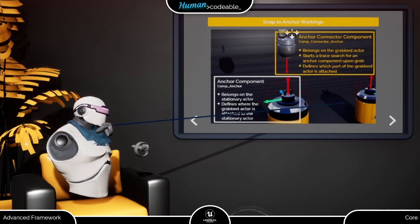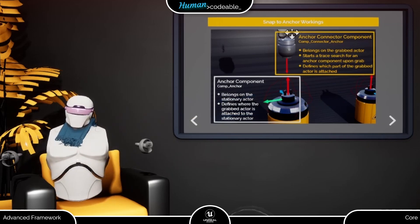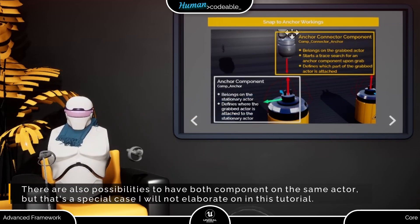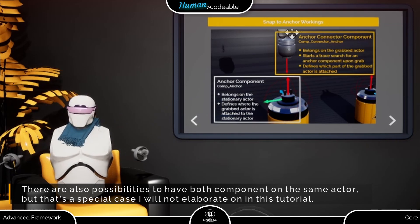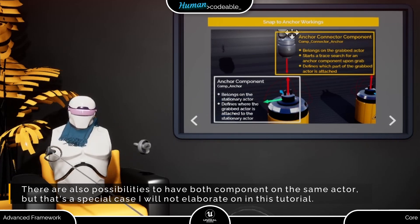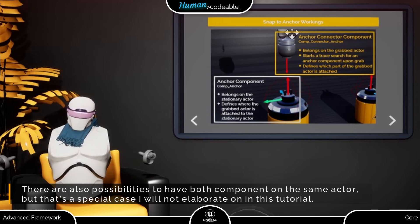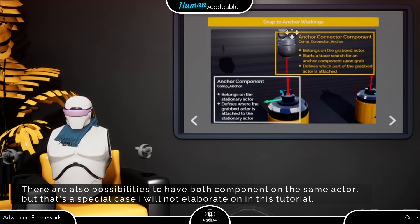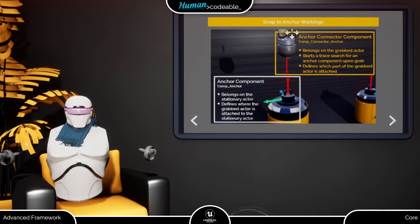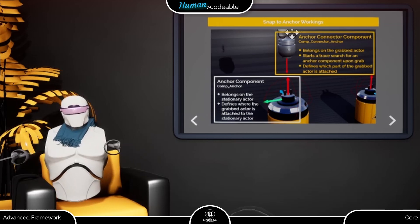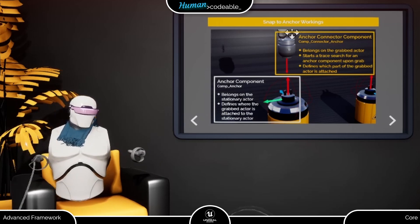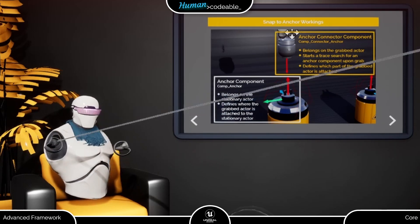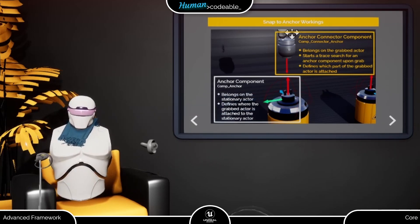The Anker component is usually placed on another actor, which I am going to call the stationary actor for lack of a better word. Just be aware that the actor does not have to be stationary in the Unreal sense. It's just not the actor which is to be grabbed and positioned by the player. And the position of the Anker component shows where the grabbed actor is supposed to be attached to the stationary actor upon snap.